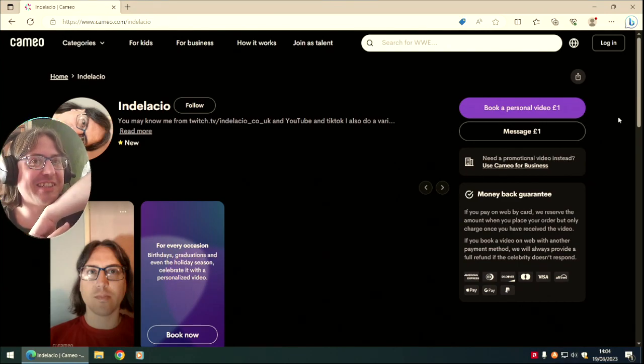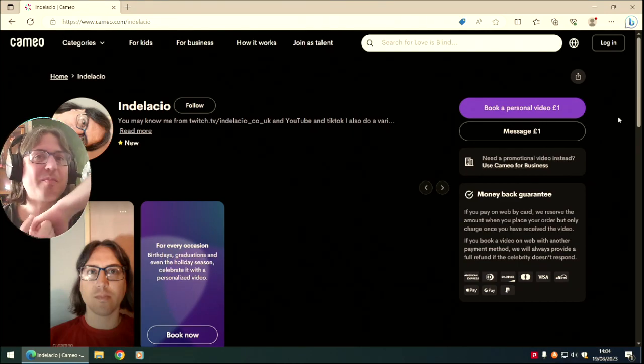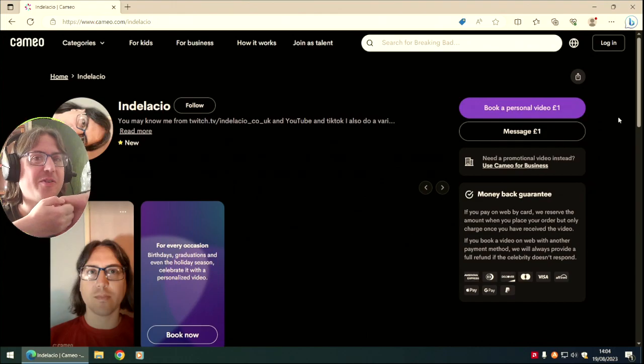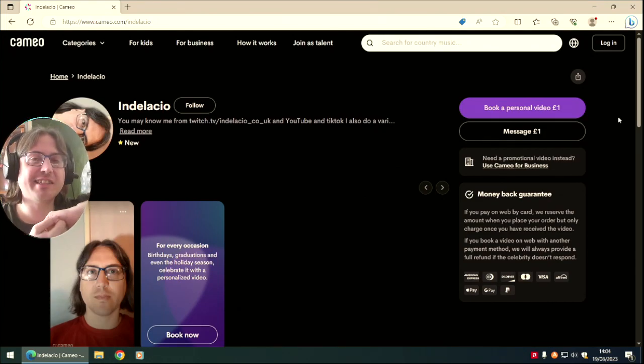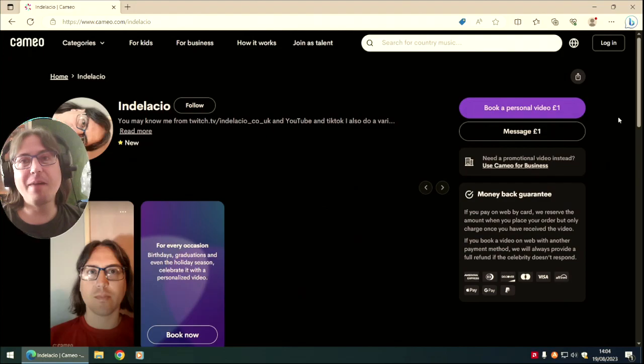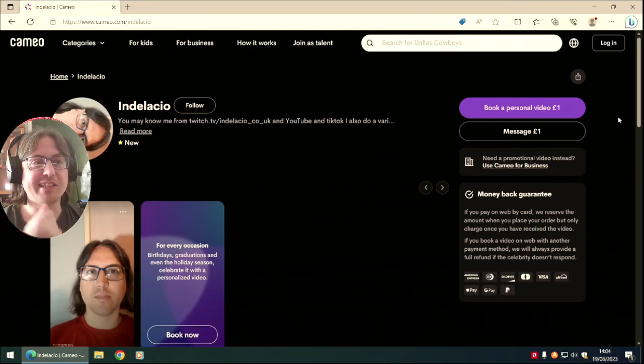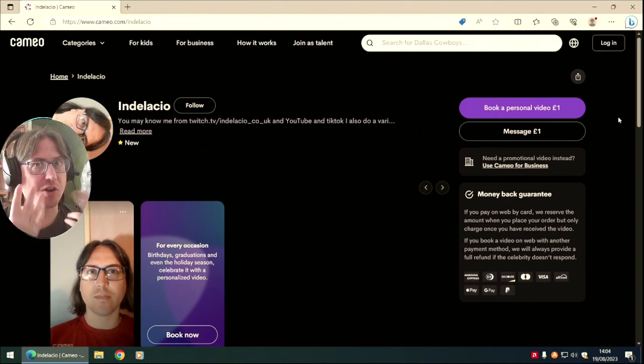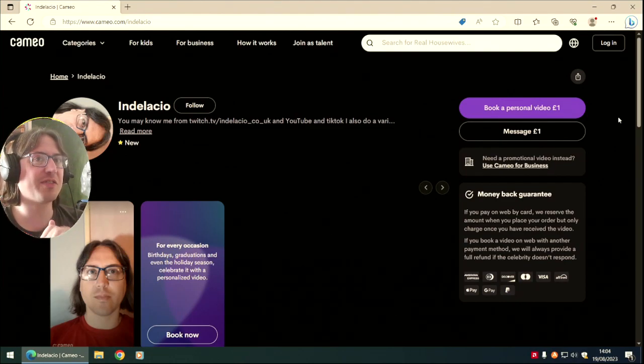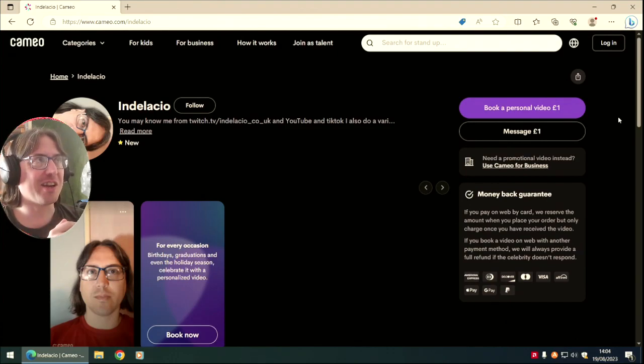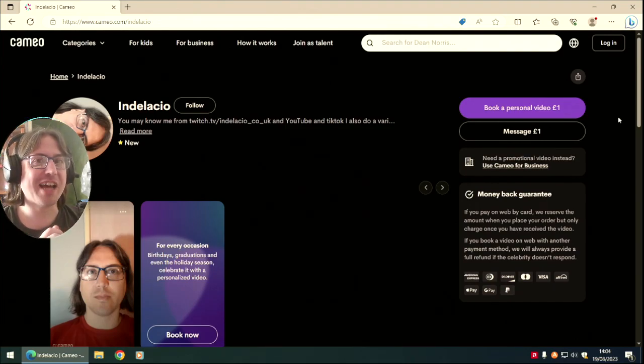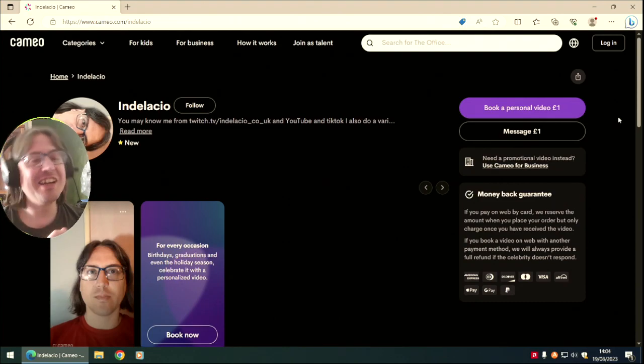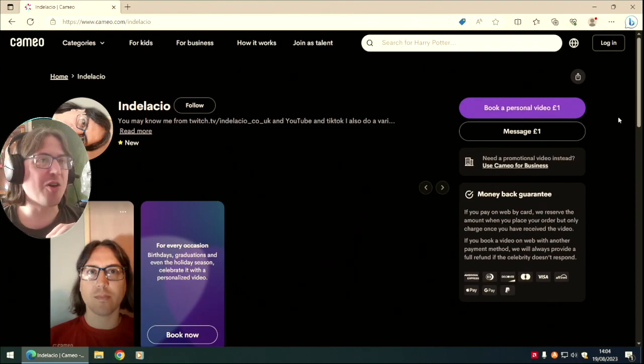I'm available to book for any sort of means that you would like. I could also do a scuffed version of Asmongold or other creators that I have been compared to. I'm able to do Moist Critical, I can do Dave Grohl.